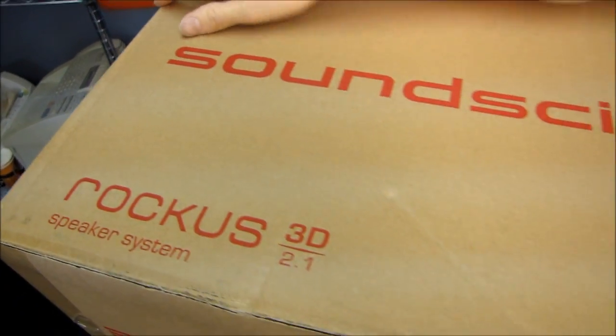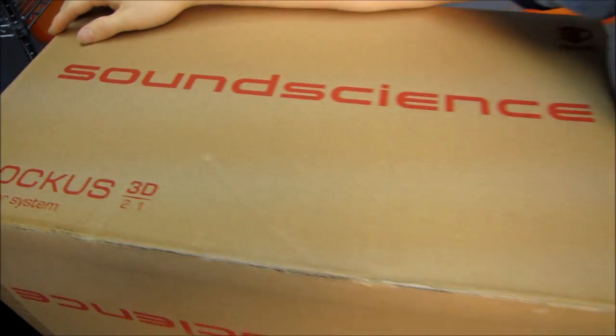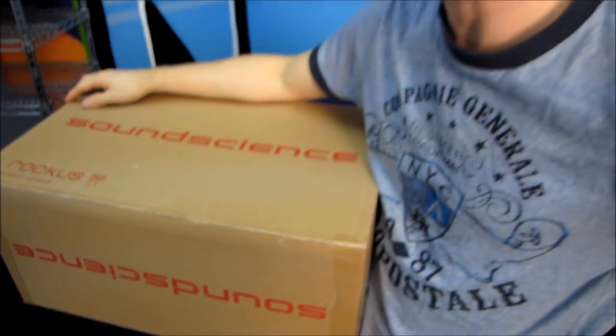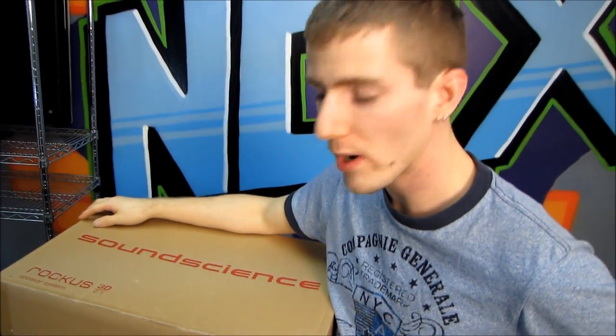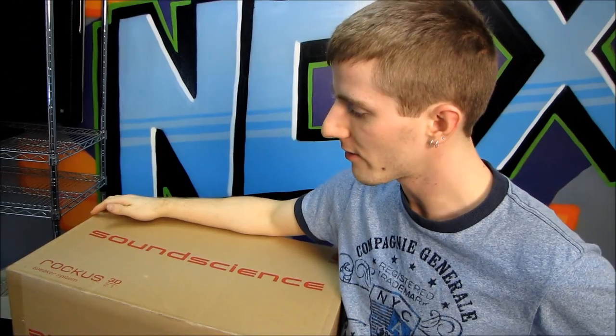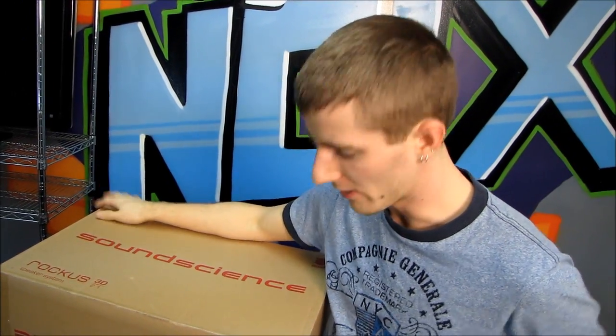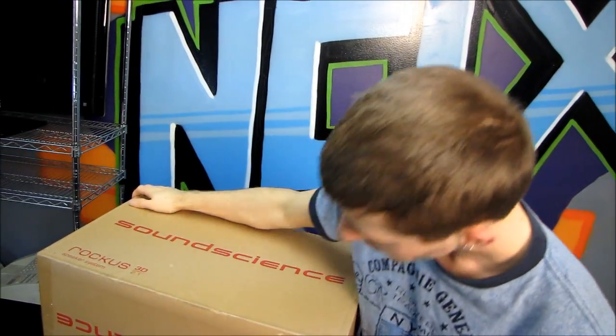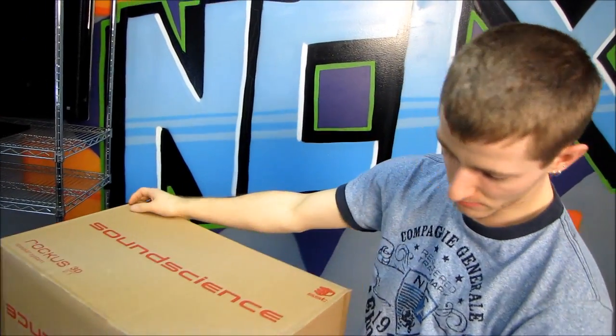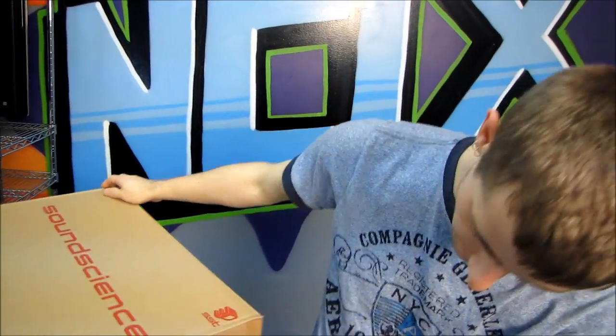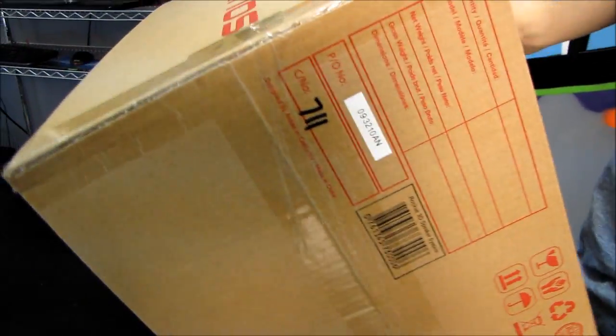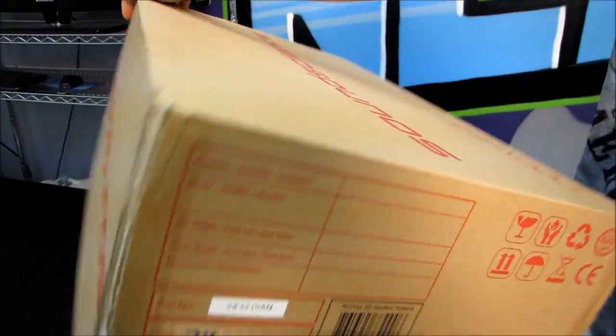This is the SoundScience Raucus 3D. This is a 2.1 speaker system with a twist. Let's start with the outside of the box and then I'll get into a little bit more detail about what is unique about the Raucus.